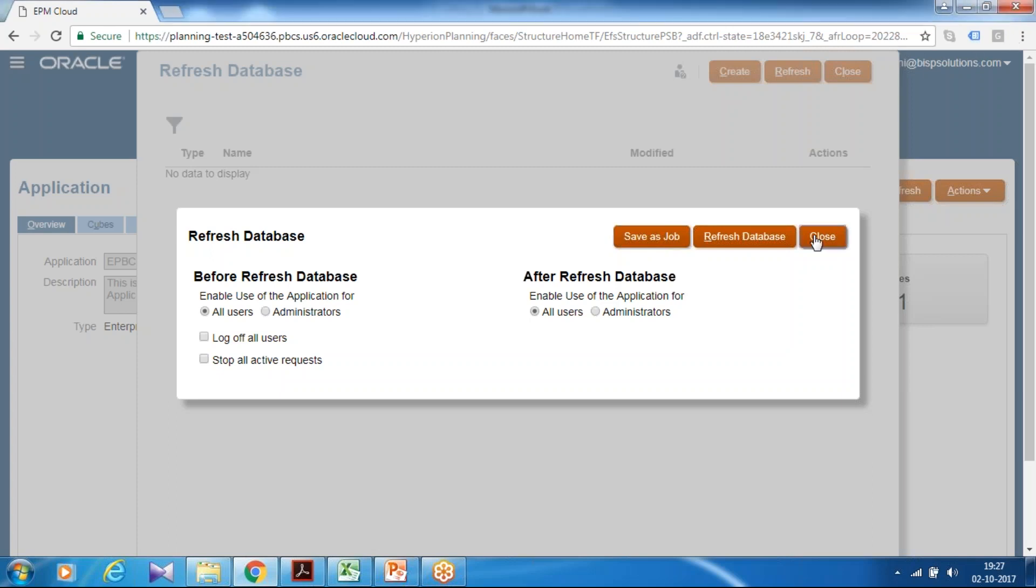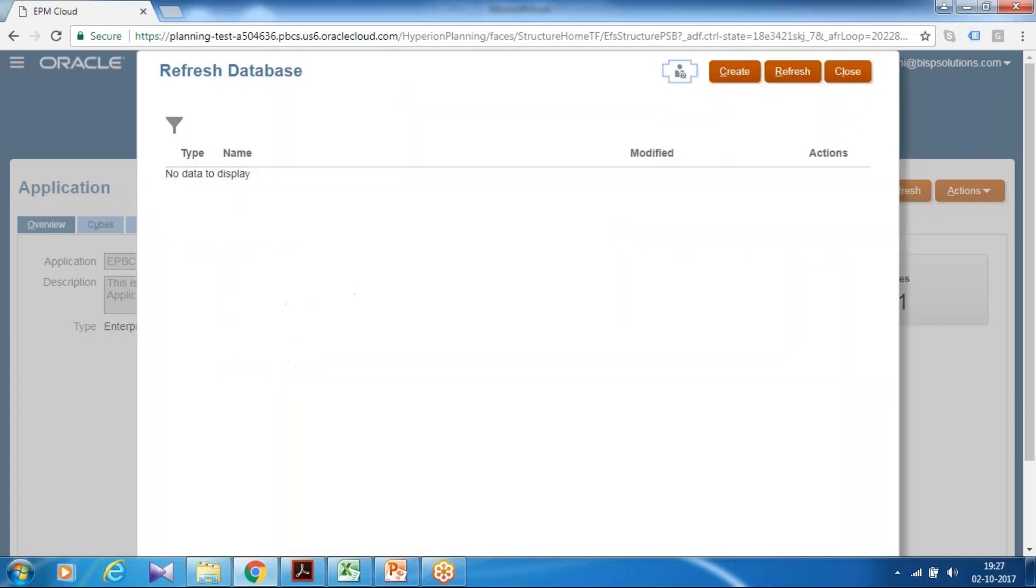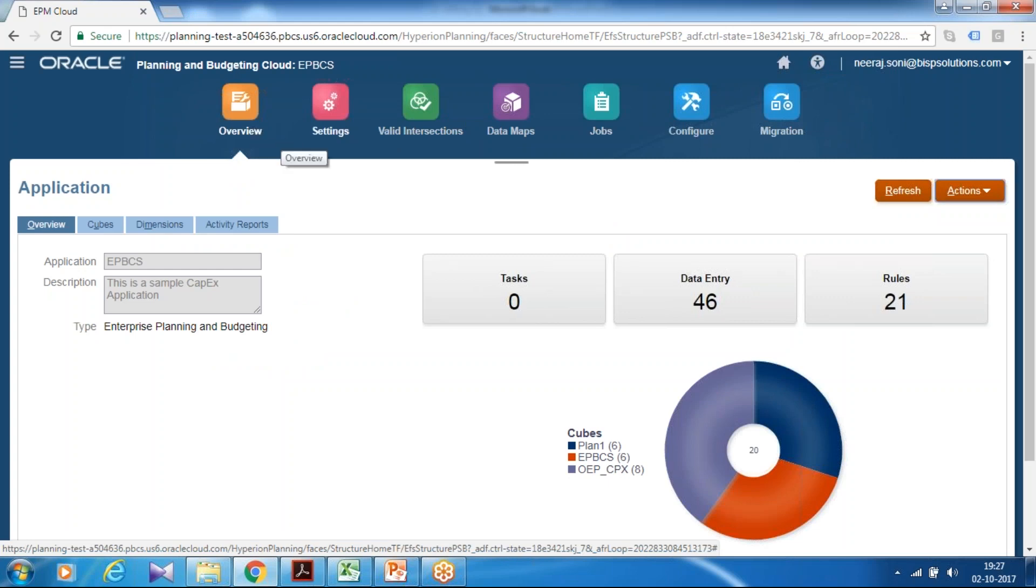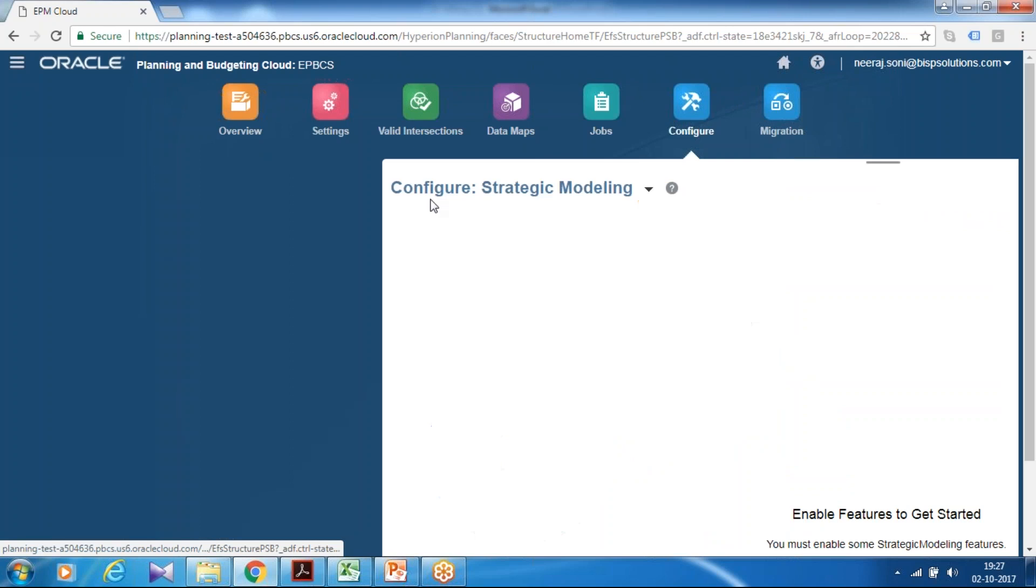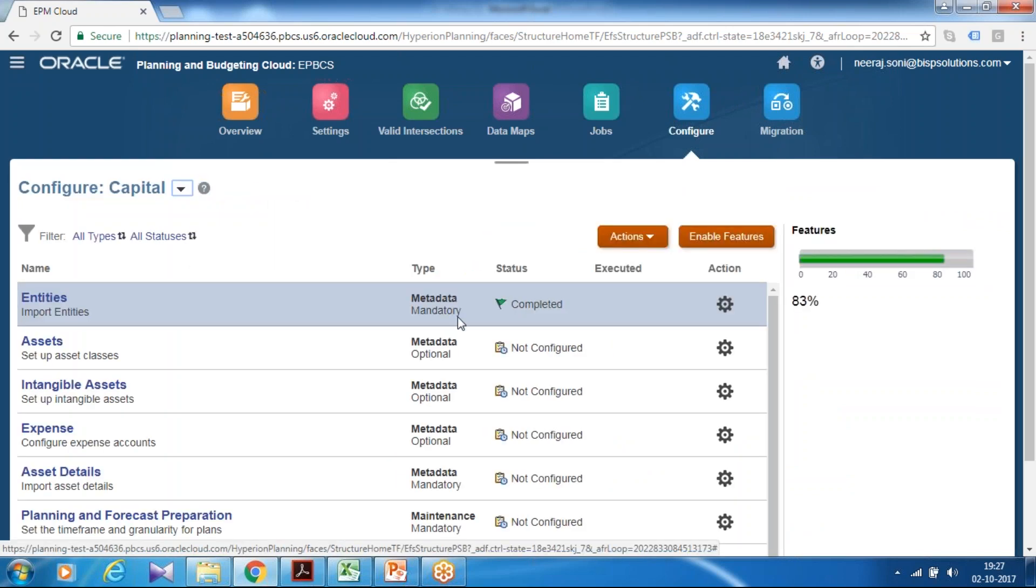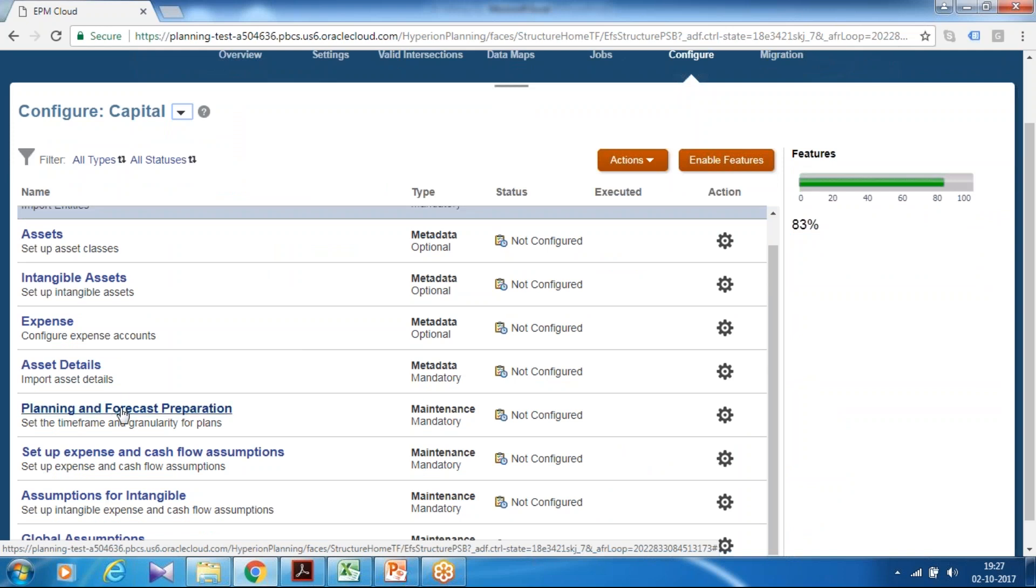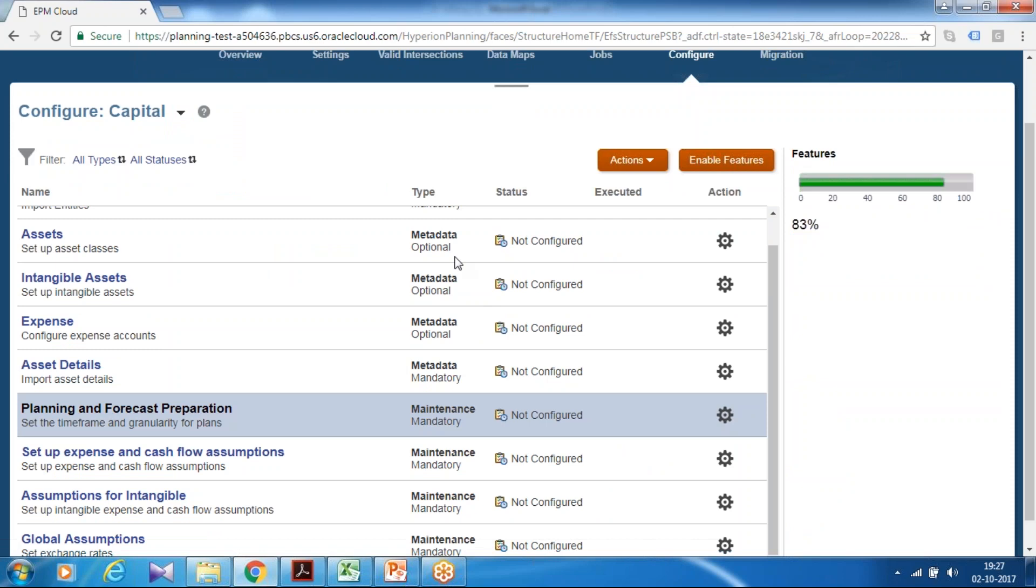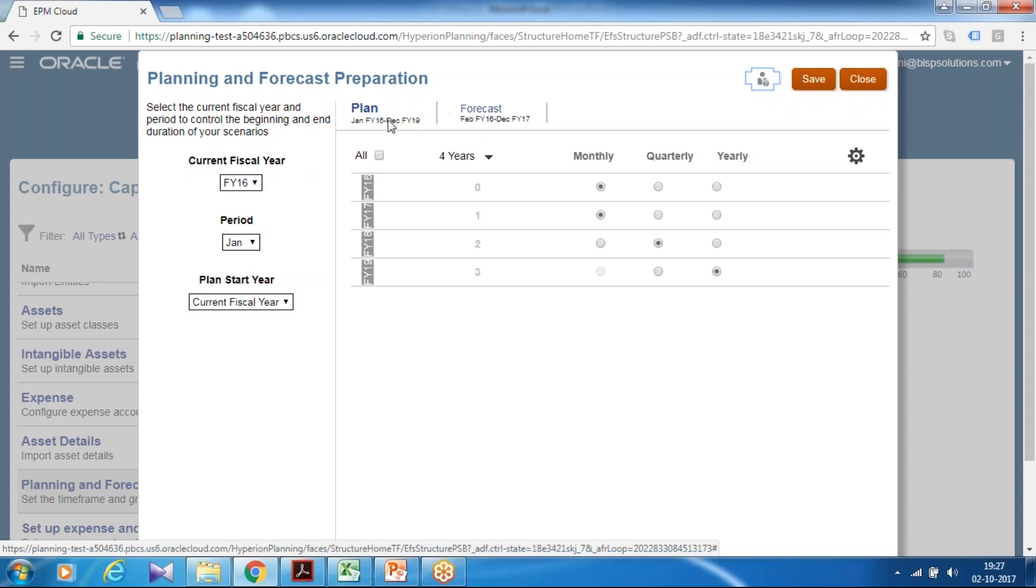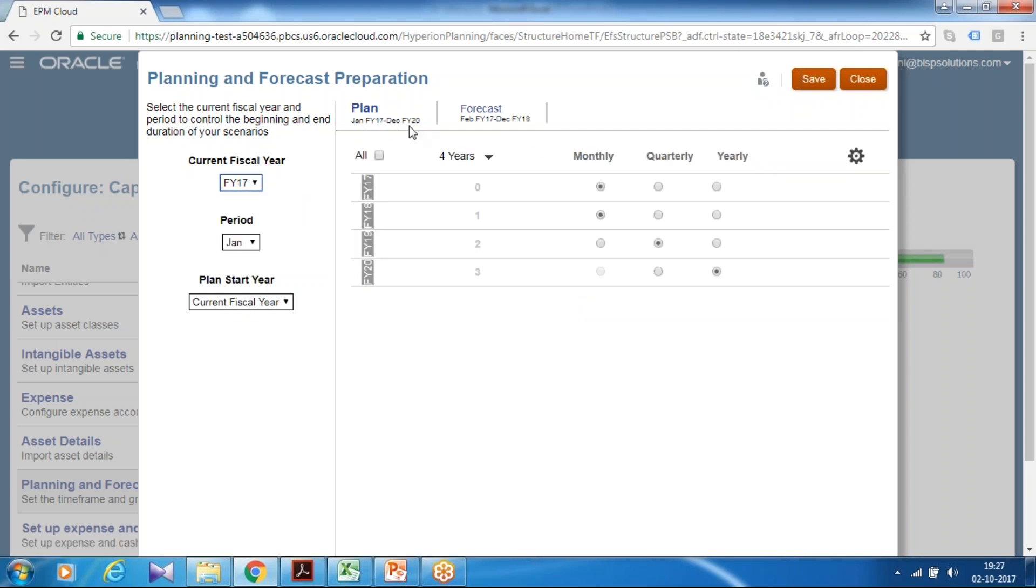Let's go to next. I'm going to configure my planning and budgeting module. So go back to application configuration, capital asset. This time I configure planning, budgeting and planning forecasting preparation. And you can define plan and for planning. I start from January 2017 to 2020. January to December.